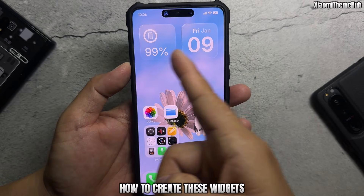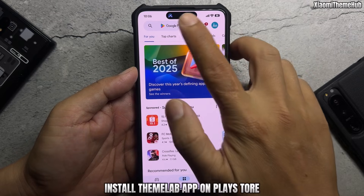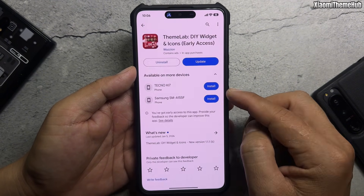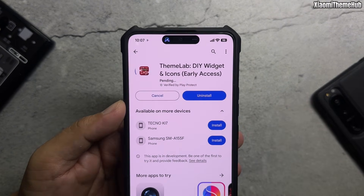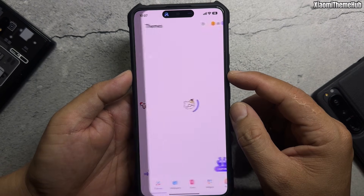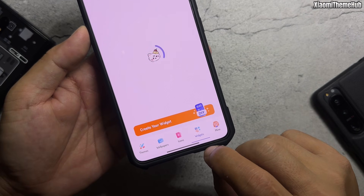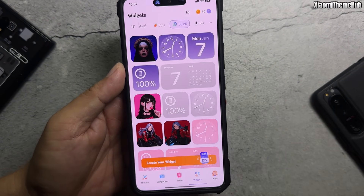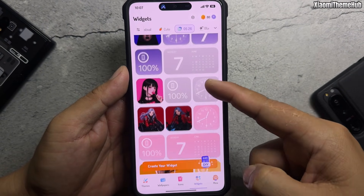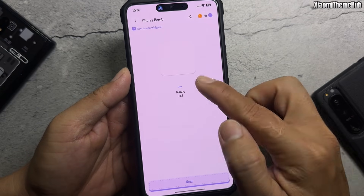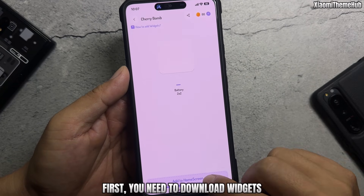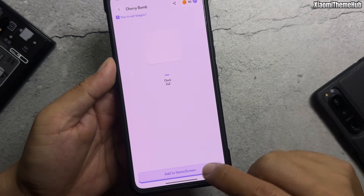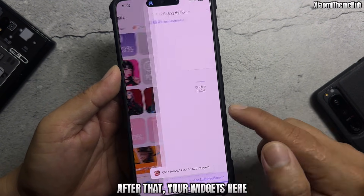To create these widgets, install the ThemiLab app from the Play Store. Go to the widgets tab, find the iOS 26 transparent widgets, and first download the widgets. After that, your widgets will appear here.